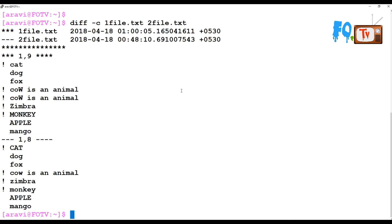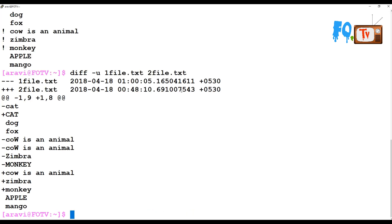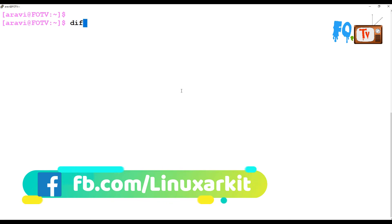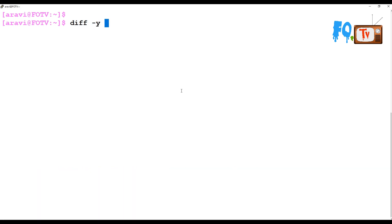If you want to use a unified format, use diff -u. If multiple lines are the same, it will ignore them and show only the unique lines from both files — the unique differences between the two files.